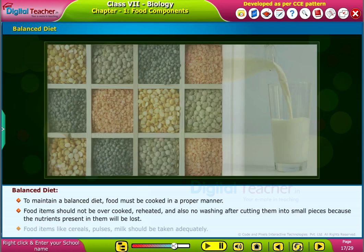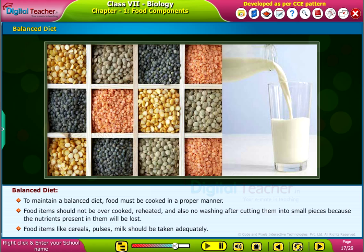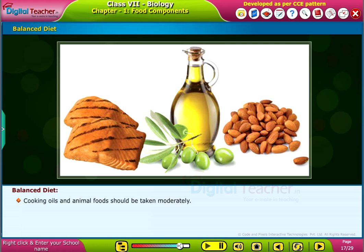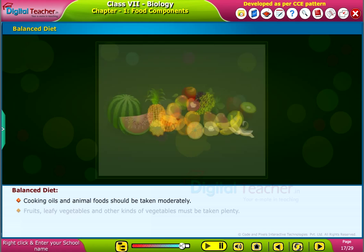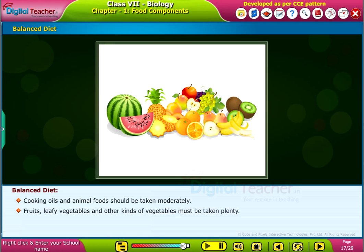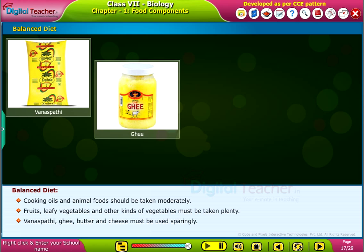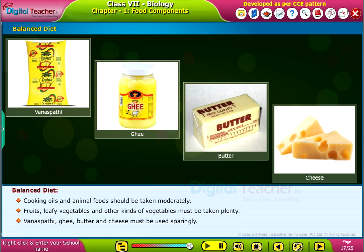Food items like cereals, pulses, and milk should be taken adequately. Cooking oils and animal foods should be taken moderately. Fruits, leafy vegetables and other kinds of vegetables must be taken plenty. Vanaspati, ghee, butter and cheese must be used sparingly.